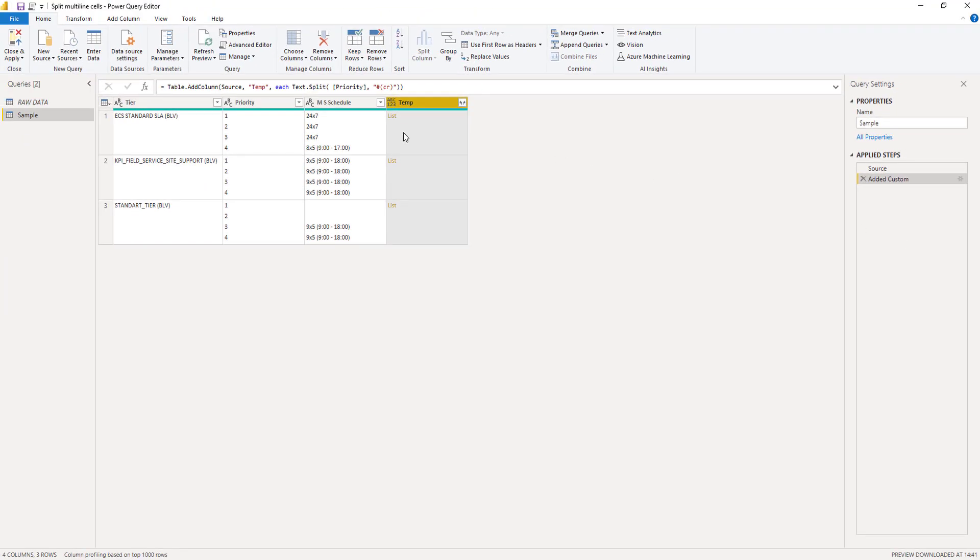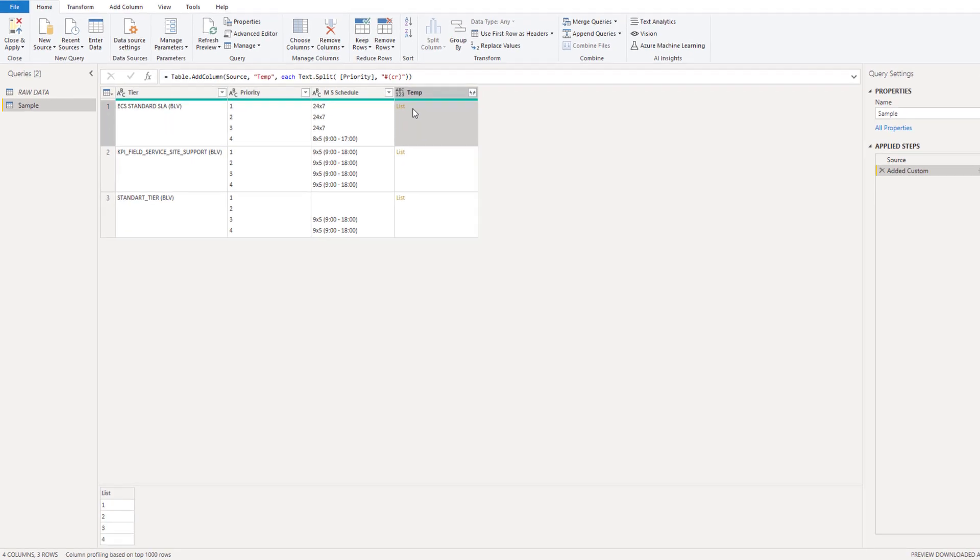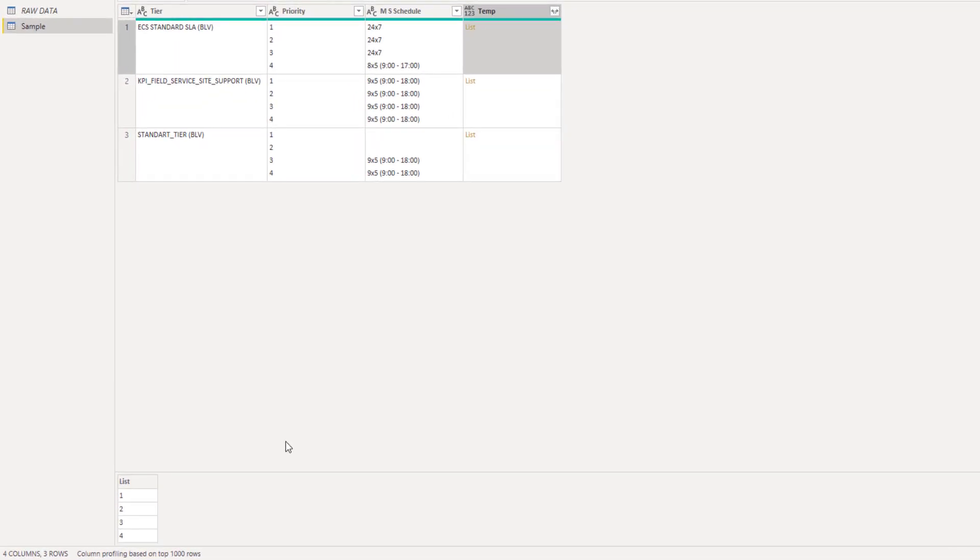So we get a list. Let's click off to the side in the white space here and we see a preview down below. So this is working fine. This looks good.